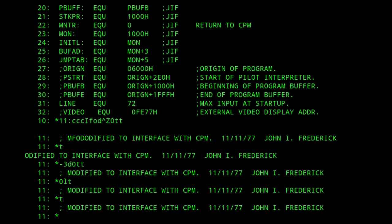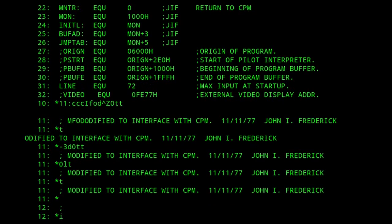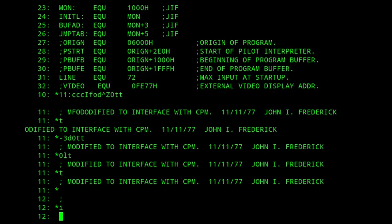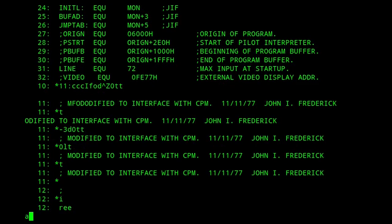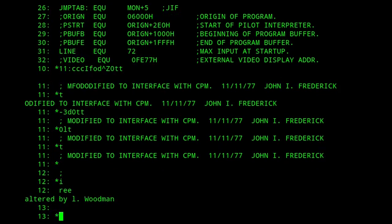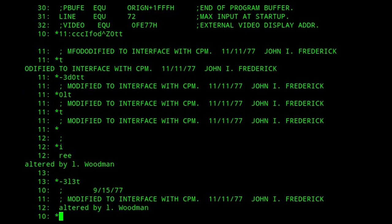If I wanted to insert more text, I could just press I at this point, and I'll move to the next line. I can put as much text as I want here. Then press enter, control Z, and then I'll go back three lines and display three lines. You can see I've altered by L Woodman.